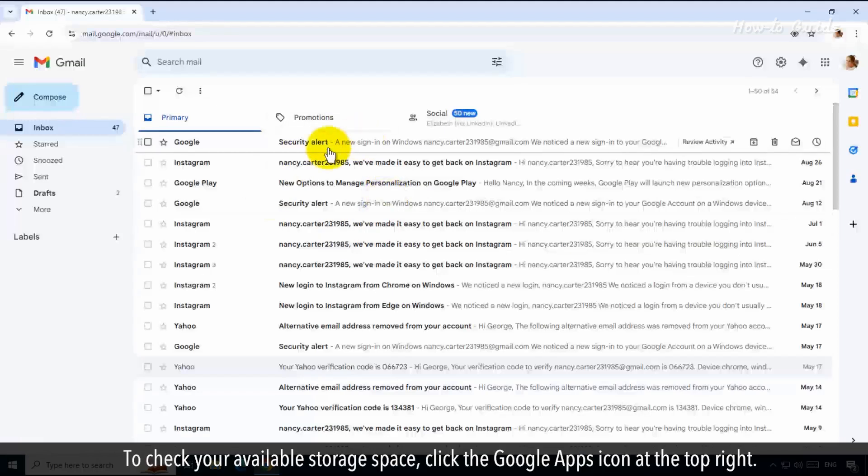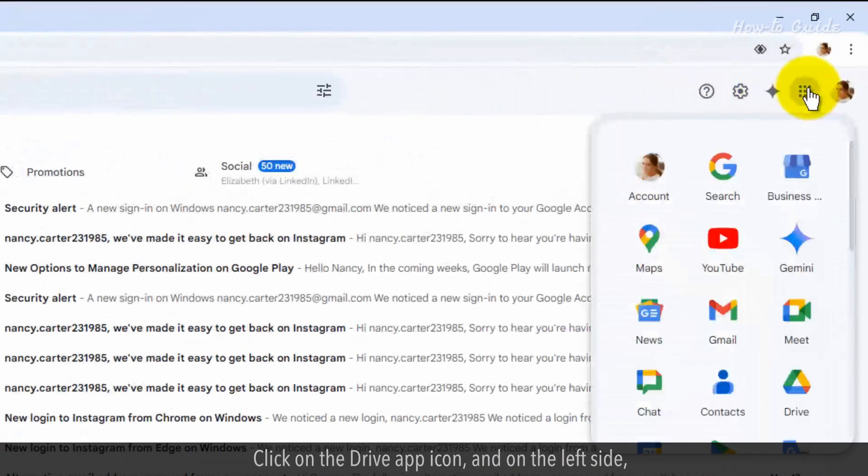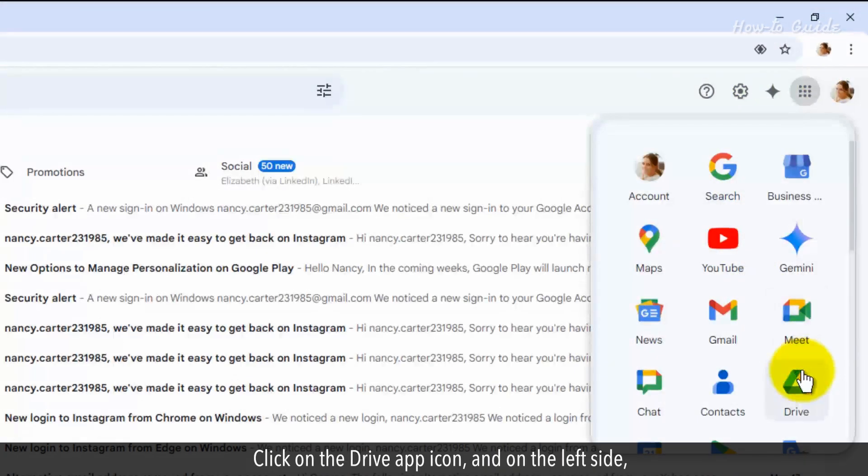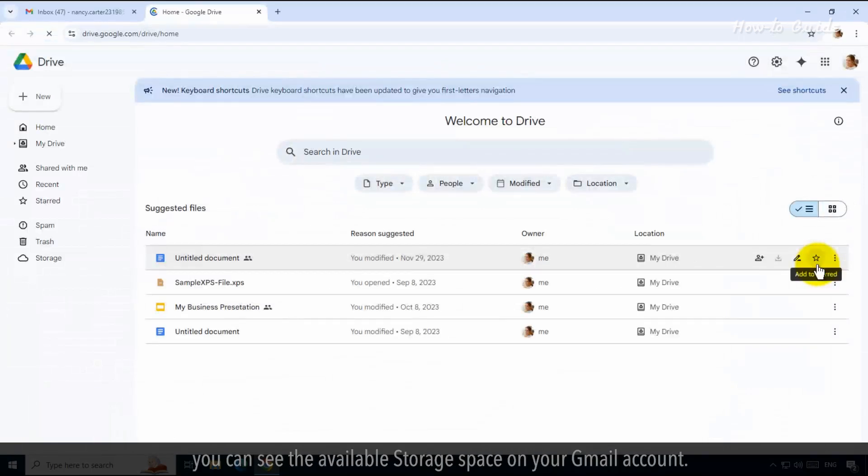click the Google Apps icon at the top right. Click on the Drive app icon and on the left side, you can see the available storage space on your Gmail account.